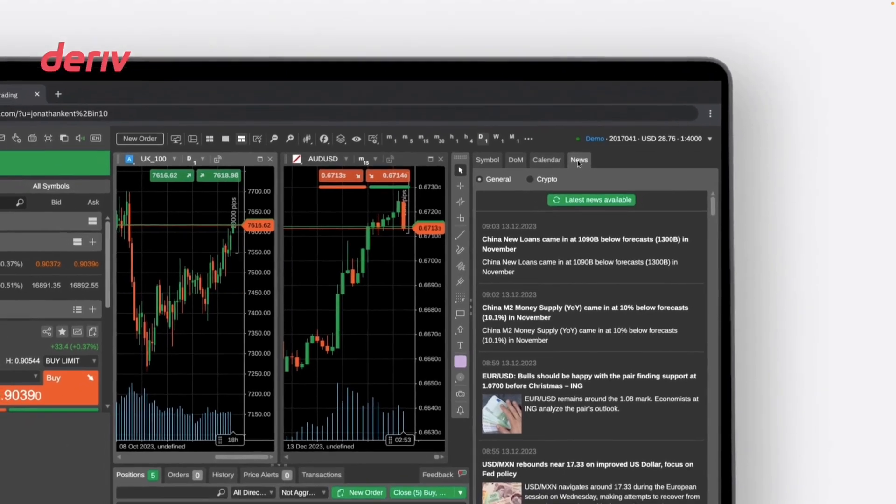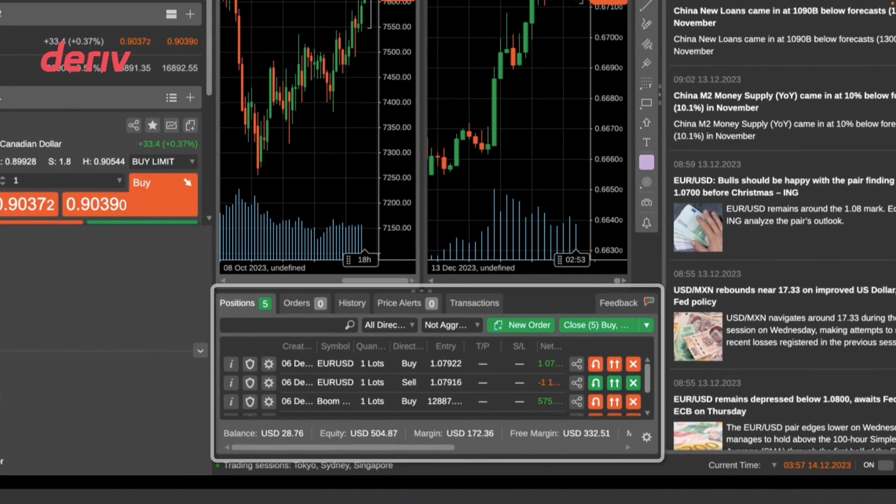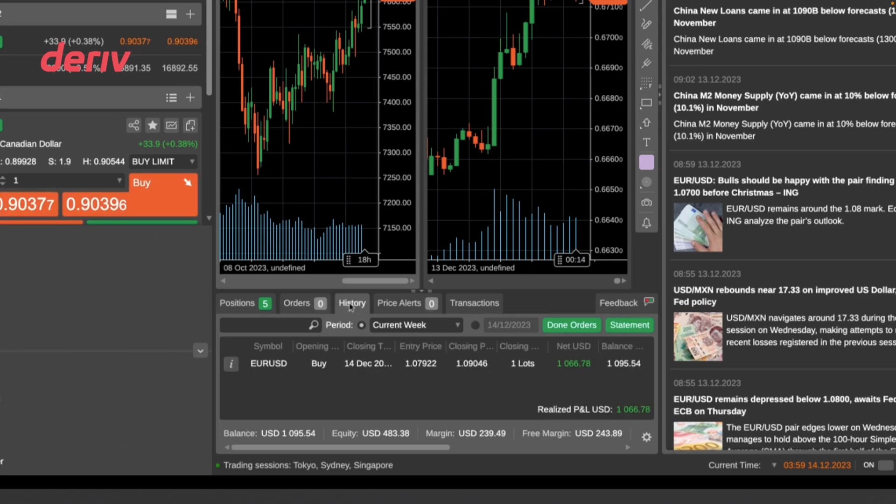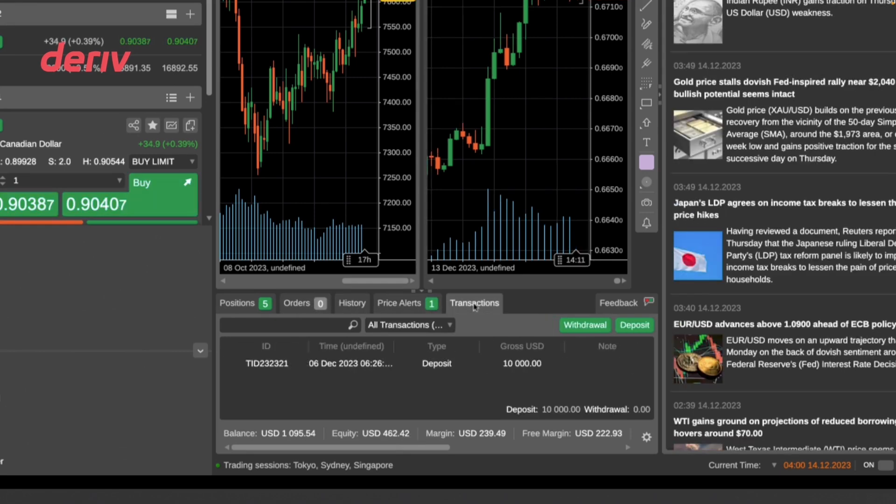At the bottom section of the Deriv C Trader platform, you can find a go-to hub for managing trades. There are tabs for your open positions, pending orders, trade history, price alerts, and transaction details. This is your control center for tracking trades and staying informed about your trading activities and performance.